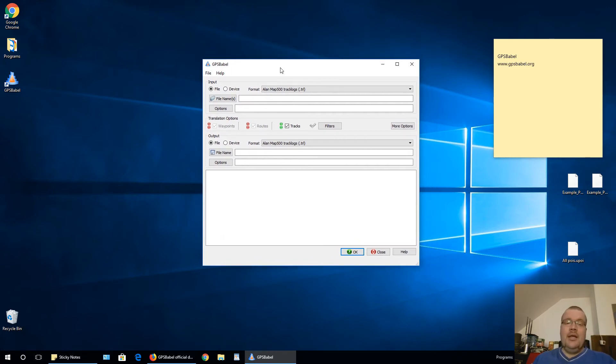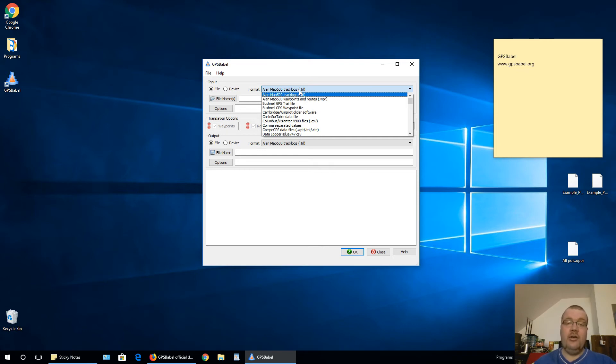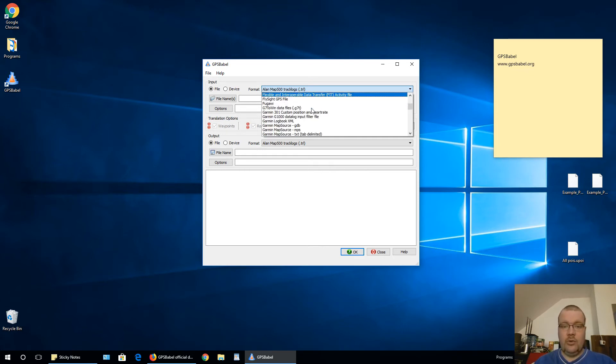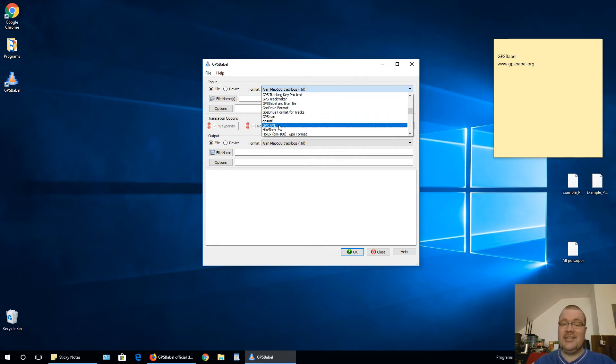In this window, first, you need to select from what type of POI file you are converting. So I need to search for GPX XML because we have GPX extension.